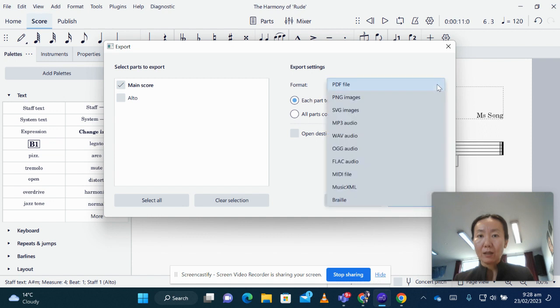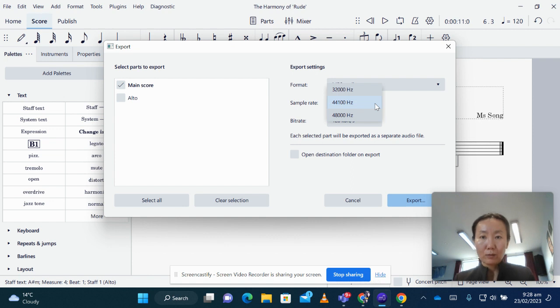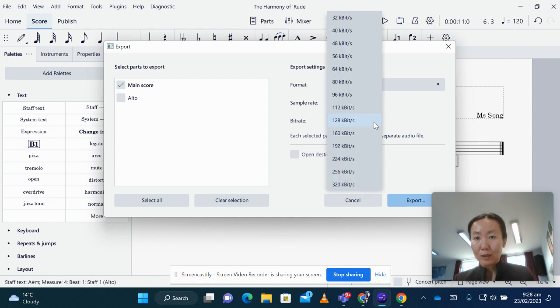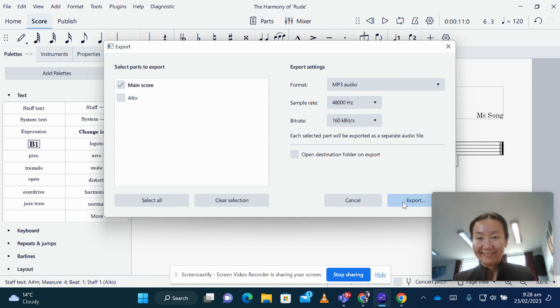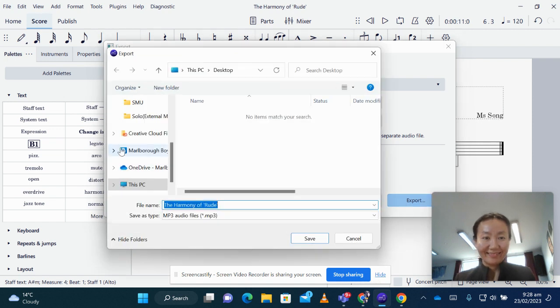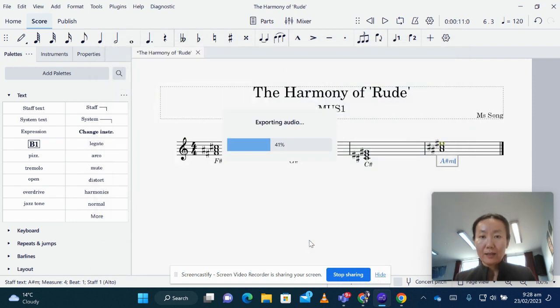MP3 audio, sample rate, I don't know what that means, let's go to the higher one, this means higher definition, desktop, save.